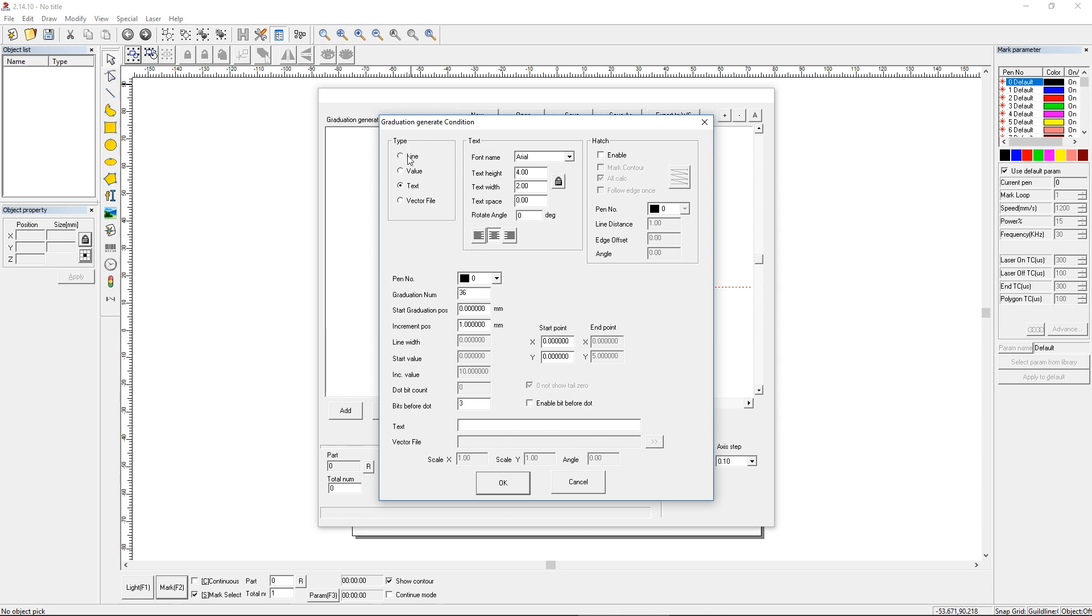What we want to do, as soon as we select our line, is select a pen. We're gonna use the default pen in this case, so we'll just make sure our pen zero is set up so it can mark on our material. And then we have a bunch of fields down here. First we have the graduation number, that's the total number of hash marks. We're gonna add a set of parameters for each length of hash mark.